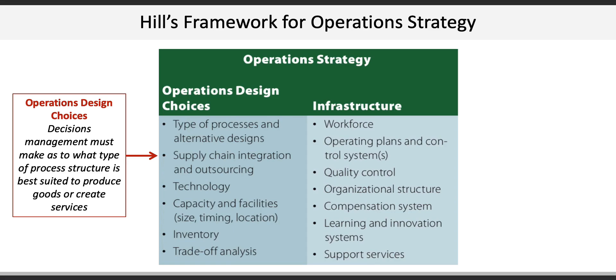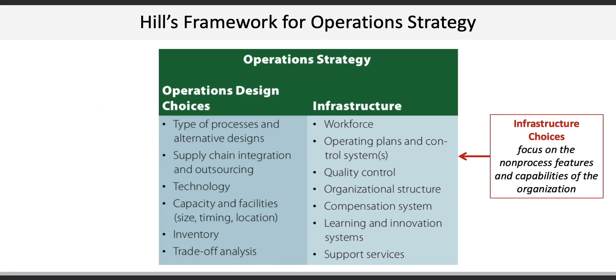How often will inventory be replenished? The second is infrastructure choice. This focuses on the non-process features and capabilities of the organization. What type of workforce will McDonald's rely on, and how will they be trained and compensated? How does McDonald's develop new products and control quality?